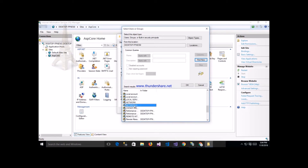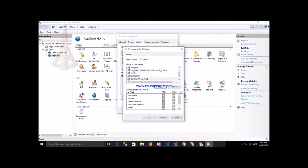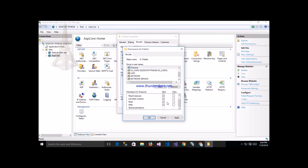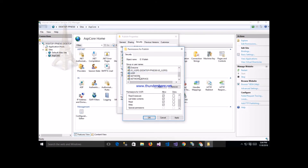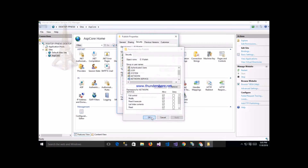Also add the Network Service user. Click here and then add. Give full control here - select full control for IIS_IUSRS, similarly assign full control to IUSR, and also assign full control to Network Service. After that click Apply and OK.